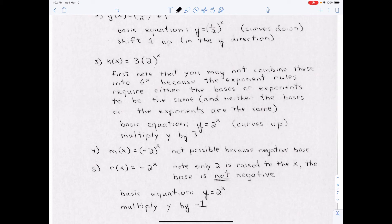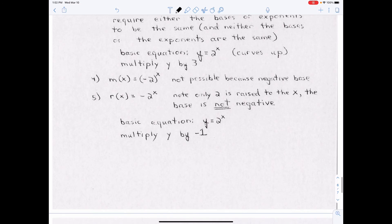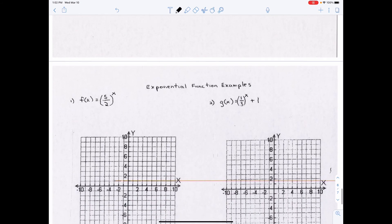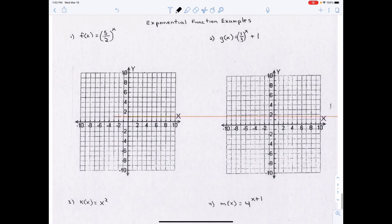Since the 3 is on the opposite side of the equation from y, you do exactly what it says: multiply y by 3. For m(x) = (−2)^x — that's not possible because you can't have a negative base in an exponential function. Notice in r(x) = (−2)^x the base is actually 2, and then y is multiplied by −1, so you multiply y by −1. That's just how to read the equation correctly.